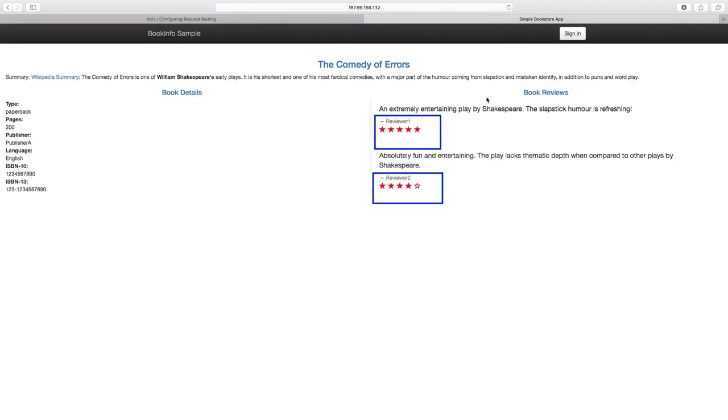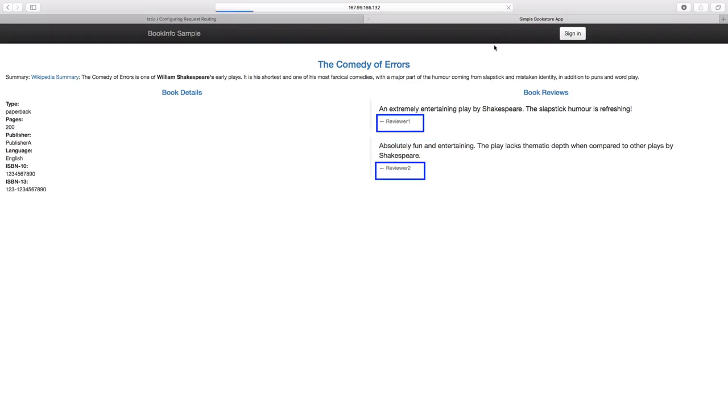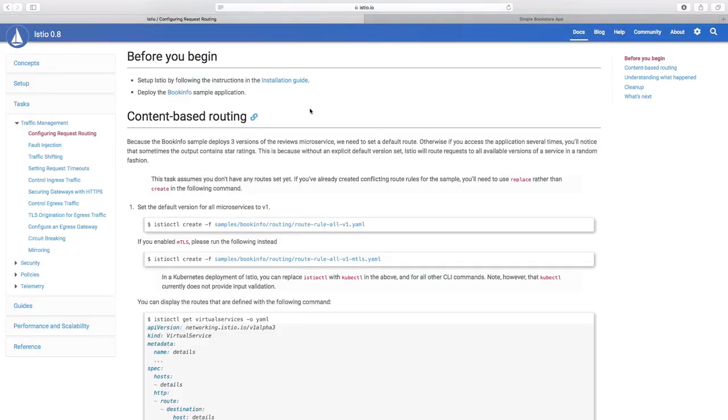As you would have noticed, as we refresh the page, we can now see the stars with our review comments. Let us refresh again. And now, the color for our stars has changed from red to black. And if we refresh again, we see a different version now.